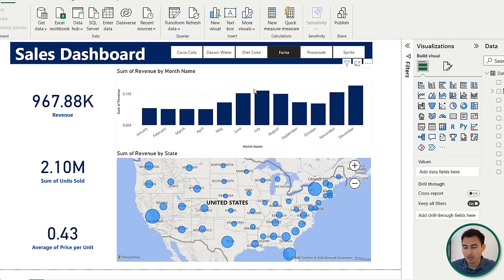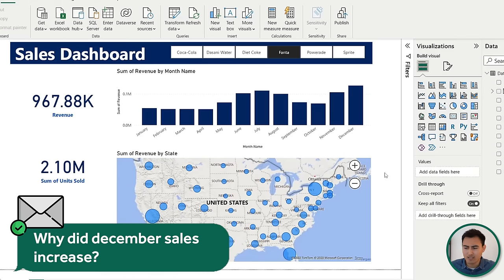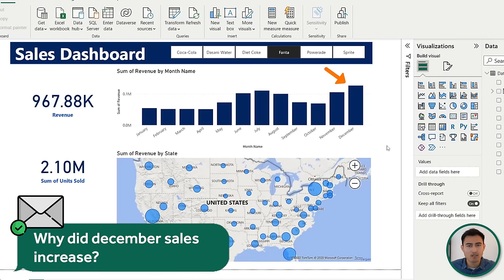One final feature worth mentioning is the built-in AI tool within Power BI. Suppose your manager asks why December sales are so high for Fanta. You can simply right-click on it, go to analyze, and select explain this increase. Power BI will calculate why that increase is happening, telling you the percentage increase and some of the reasons, ranging from types of retailers to regions and more.